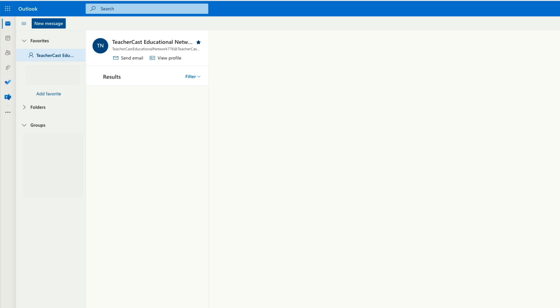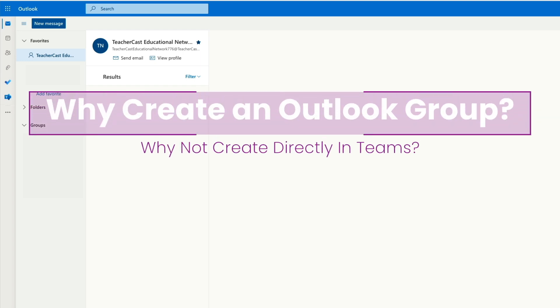So here we are in Microsoft Outlook for the Web and our goal in this video series is to help your school district get into and use effectively Microsoft Teams. Now you might be wondering why are we starting in Outlook? Why not just create a team in Microsoft Teams?